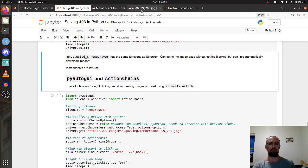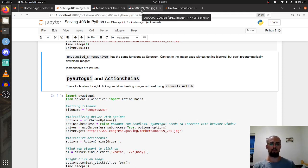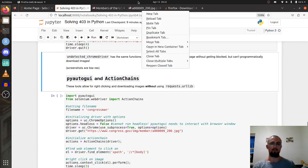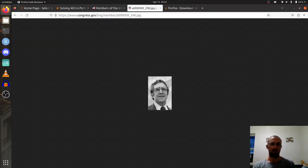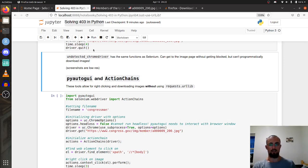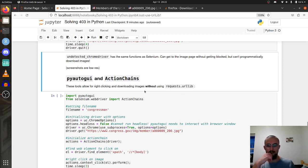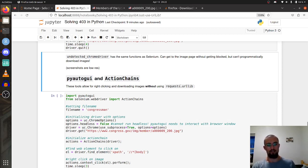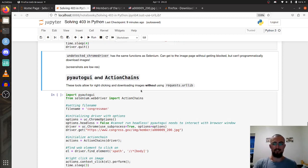We're going to use these two new Python packages that I found: PyAutoGUI and ActionChains. These will allow us to programmatically scrape images using Selenium, or in this case undetected chrome driver, using this idea of right clicking and then saving the image. And of course it'll do it without the requests library which just gets blocked.